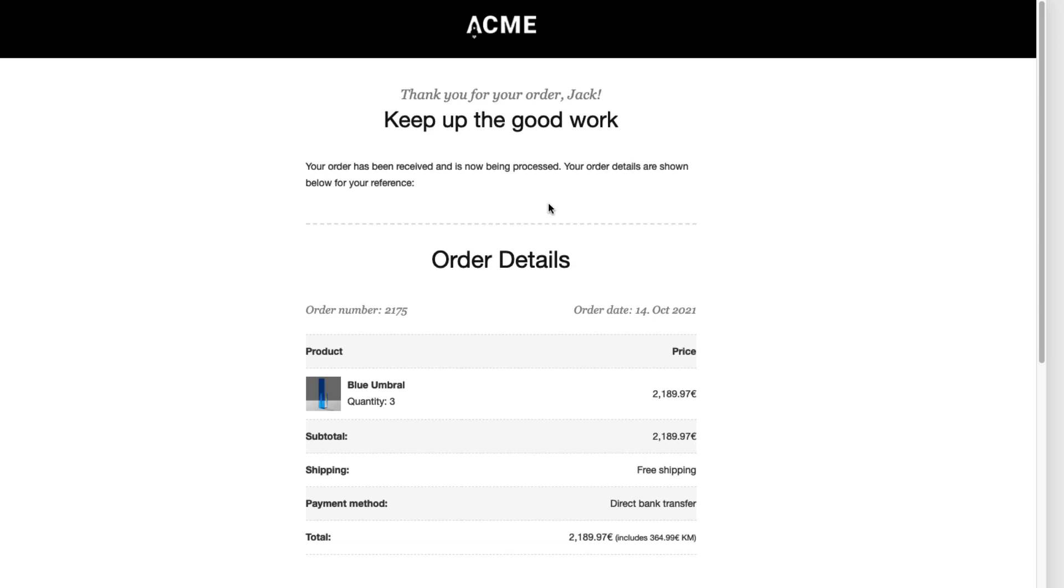If you're a WooCommerce user then you know that default WooCommerce emails don't look any good. Therefore in this video I'm going to show you how to customize your WooCommerce emails.